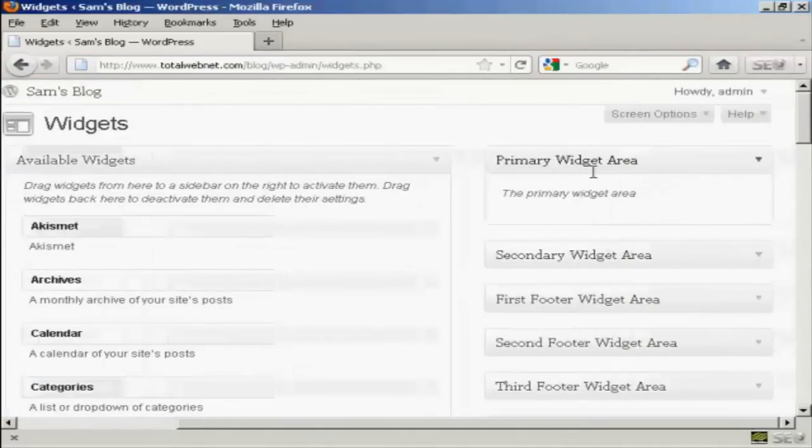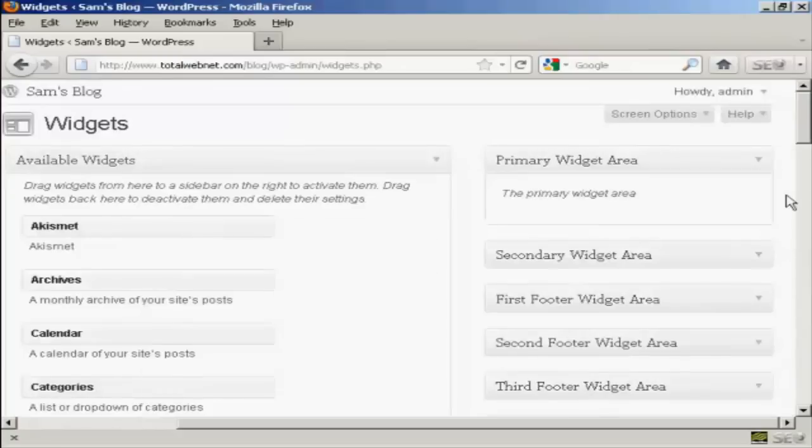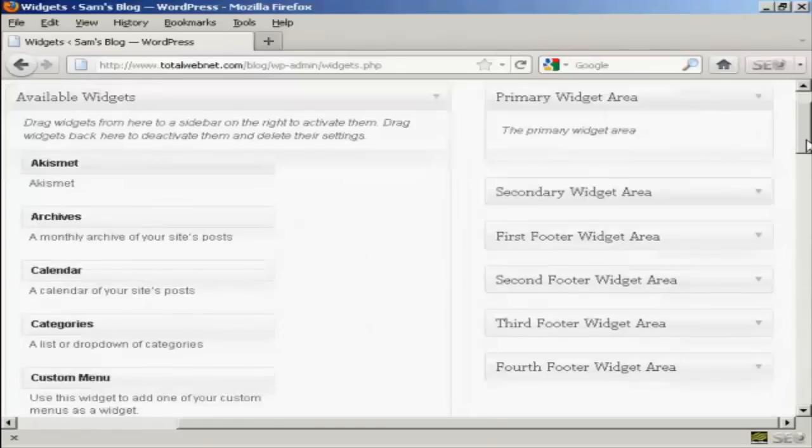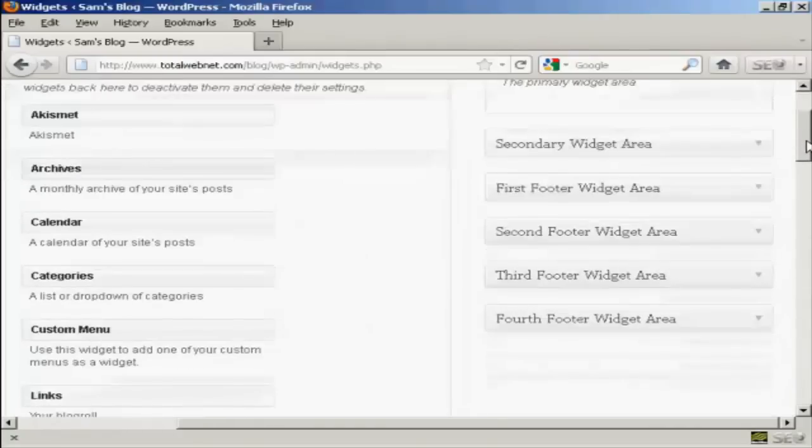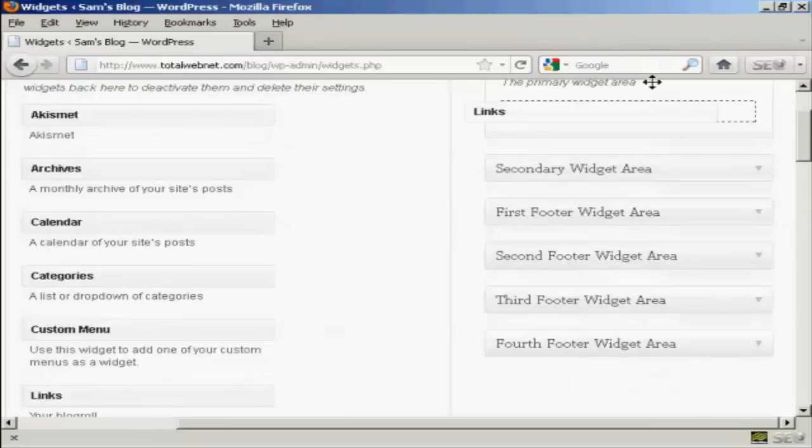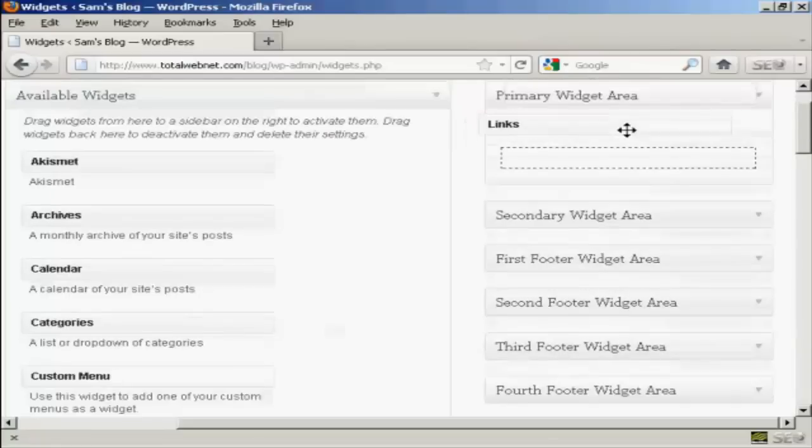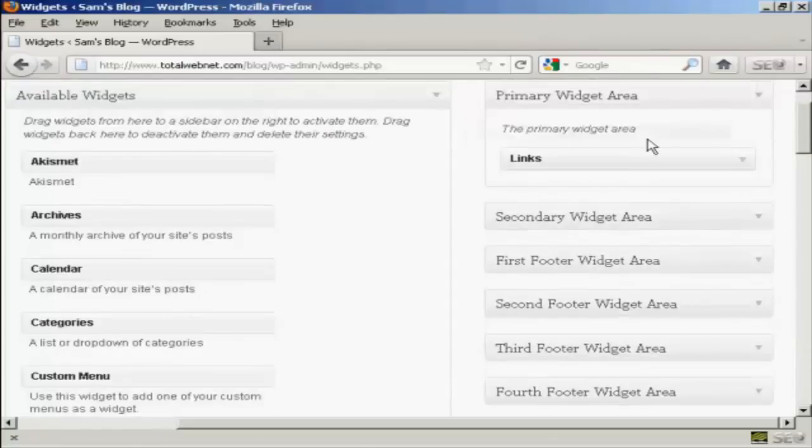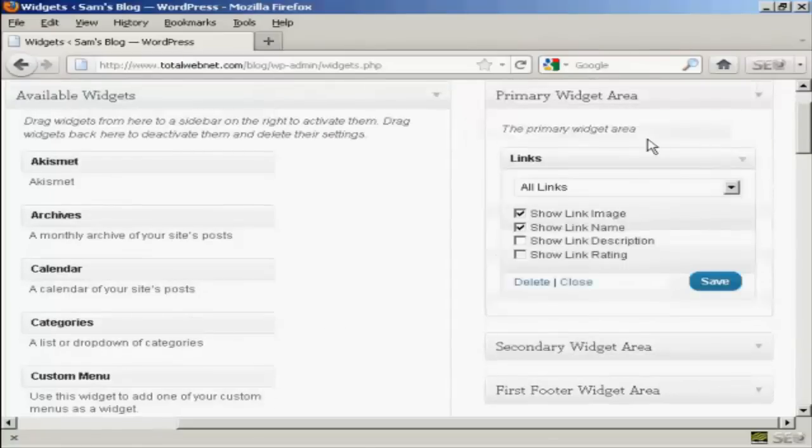So just drag that over to one of these areas at the side here. You've got the primary widget area, secondary widget area and so on. I'm going to put this in the primary widget area so just hold down the left mouse button and then just drag it over into the primary widget area and let go.